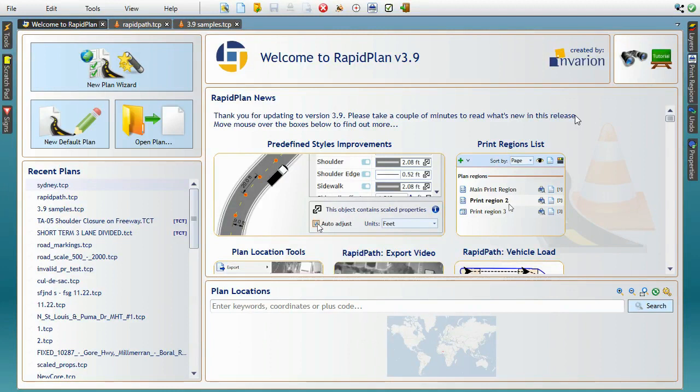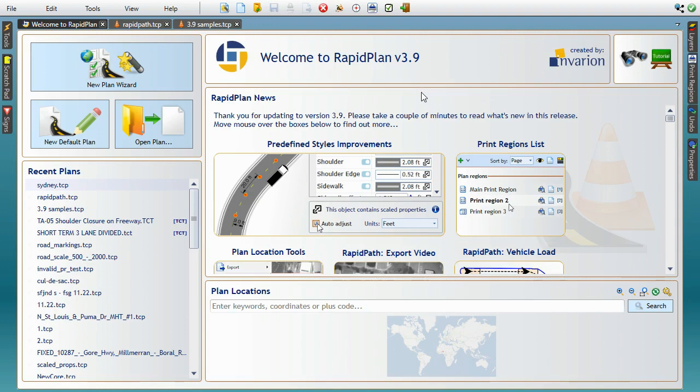Hello and welcome to this RapidPlan 3.9 tutorial. In this short clip we'll be looking at the new features in this release and how they're going to make your traffic control planning work even easier.